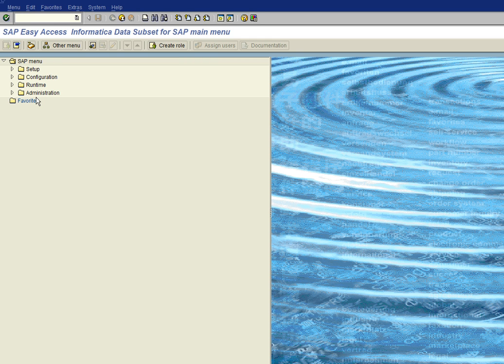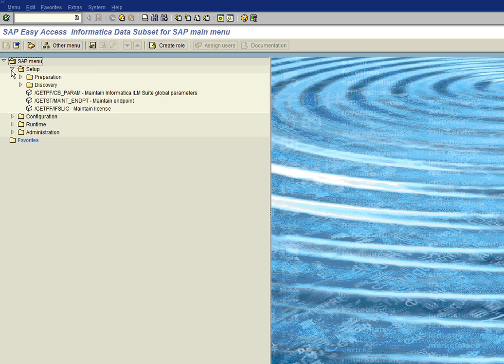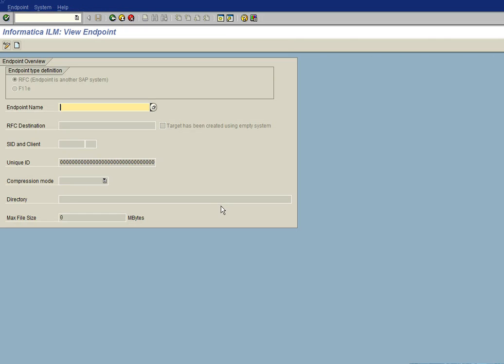One of the first things we need to do once the product has been installed is to create our endpoints. So we'll go into setup and we'll go into the endpoint maintenance screen right here. And so we double click on that and the first thing we want to do is create an endpoint.